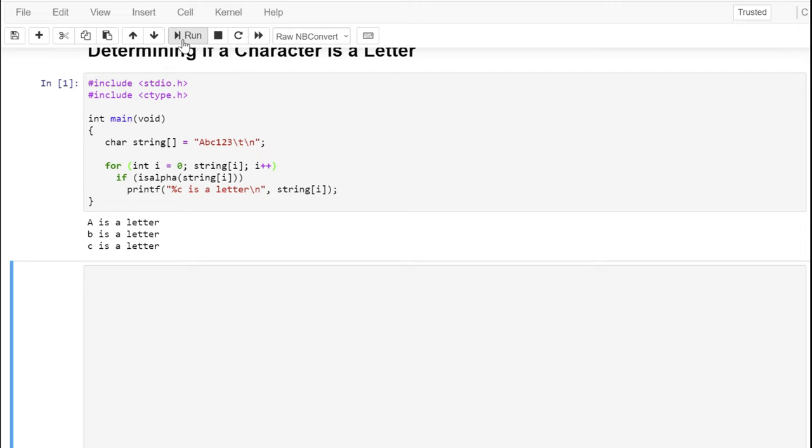And sure enough, of our character strings, the upper and lowercase letters match as being an alpha character.